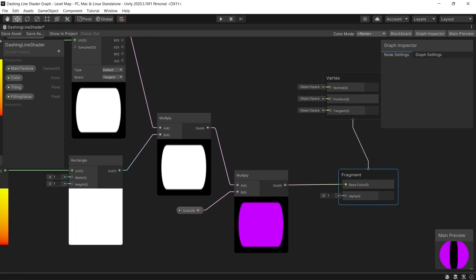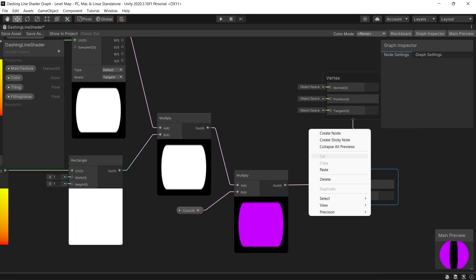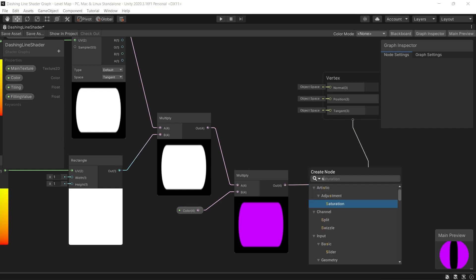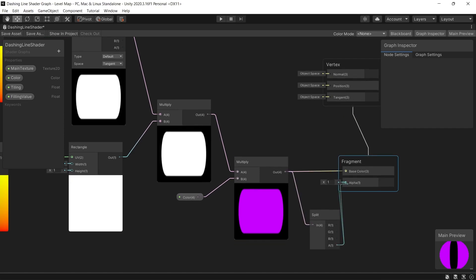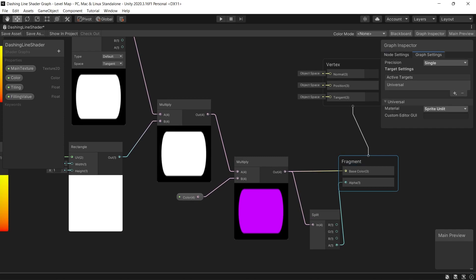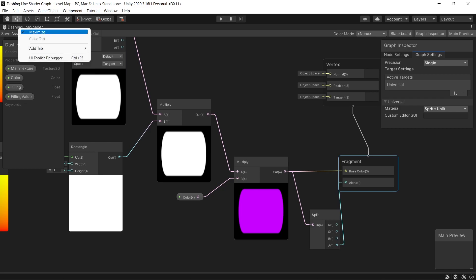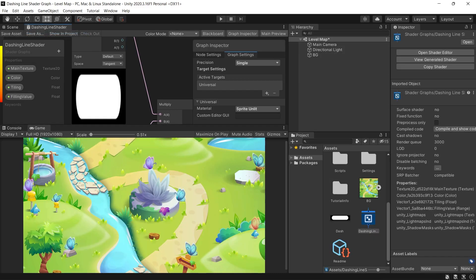And to get the transparency of the dashes or around the dash, we split the final node using split node and connect the alpha to the alpha on our shader master, on our master node.